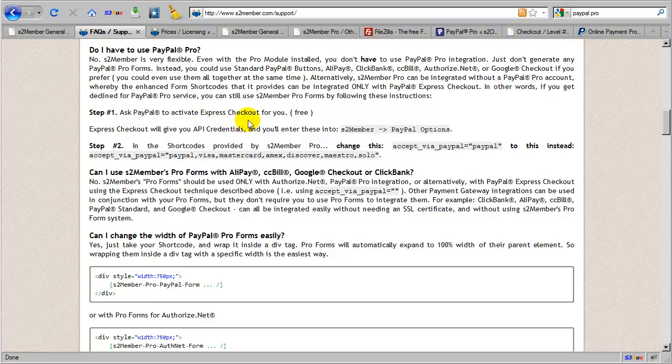This allows you, with PayPal Express Checkout, to obtain the API username, password, and signature that is required for the integration with ProForms for S2Member.